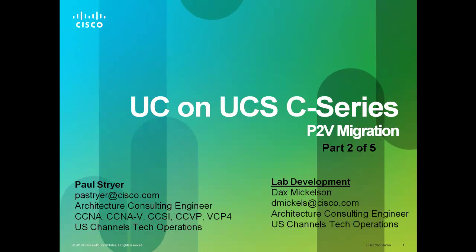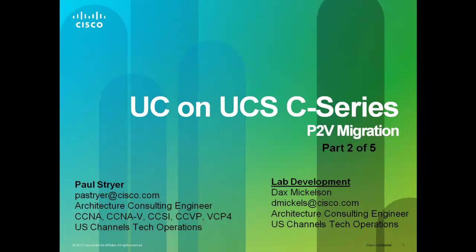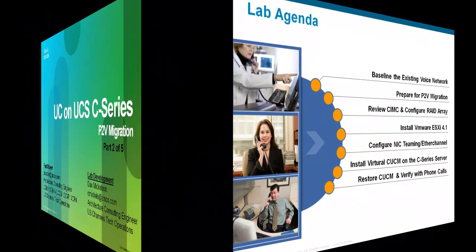Hello and welcome back to Part 2 of UC on UCS C-Series P2V migration video. My name is Paul Stryer, an architecture consulting engineer for Cisco Systems.